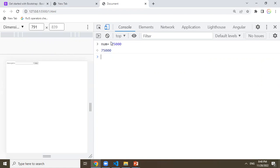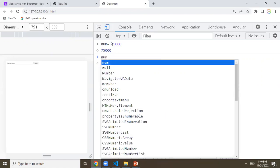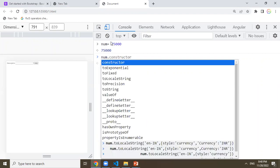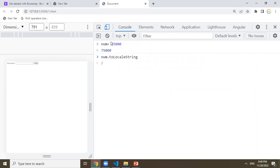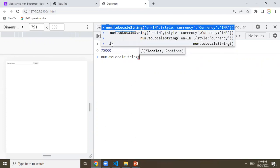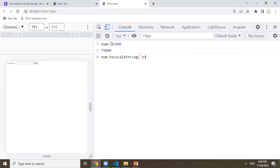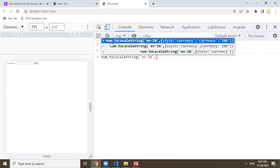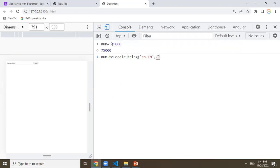If you want to use the number, we will convert it using the toLocaleString() method in a different format. We use the toLocaleString() method. In the first argument, we will mention the language — English, EN, English, IN, India. After that, we have a second argument which is an options object passed to toLocaleString().